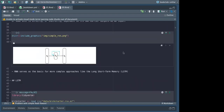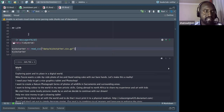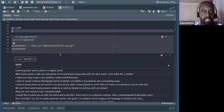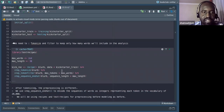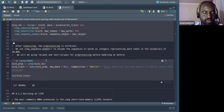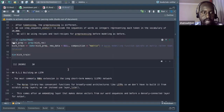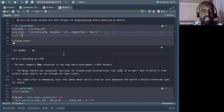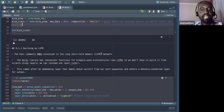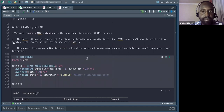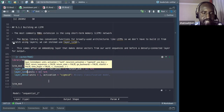Now looking at the dataset: we're working on the Kickstarter dataset. We apply preprocessing similar to last week — tokenizing, taking a maximum window size, and preparing the data. We want to use LSTM to make a prediction. The most common RNN extension is the LSTM network, and the Keras API provides a Layer LSTM class.